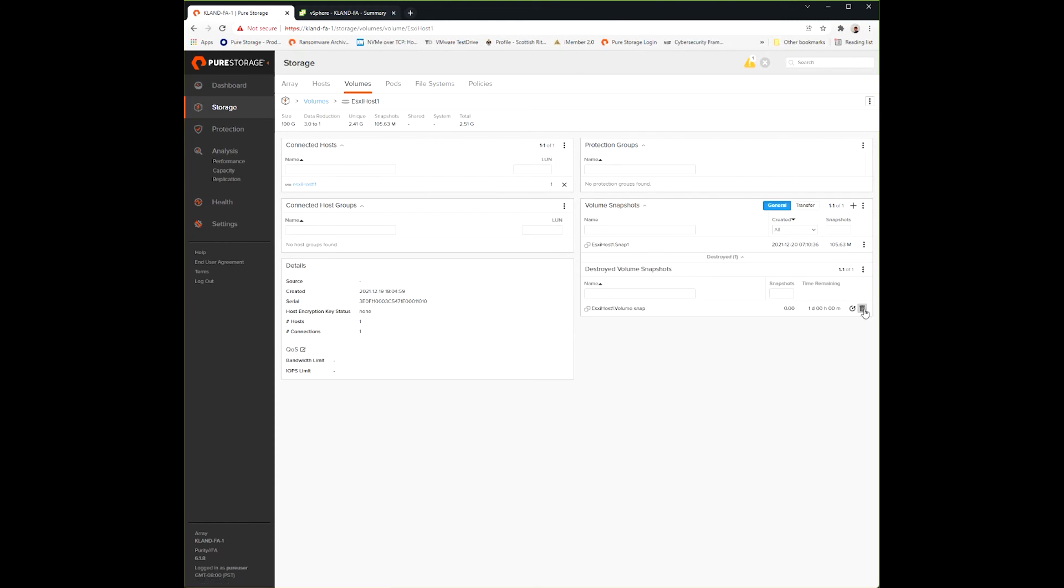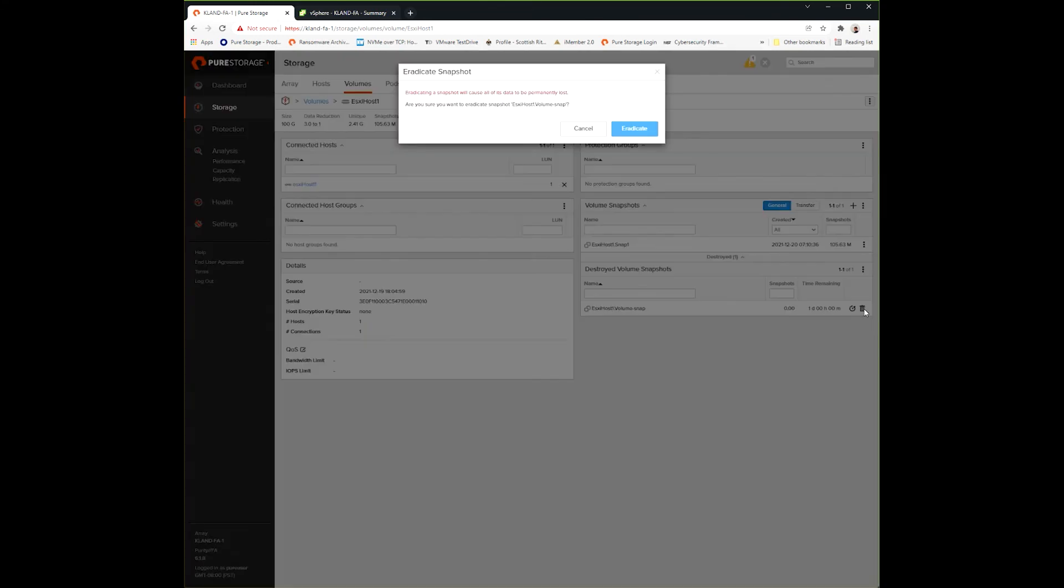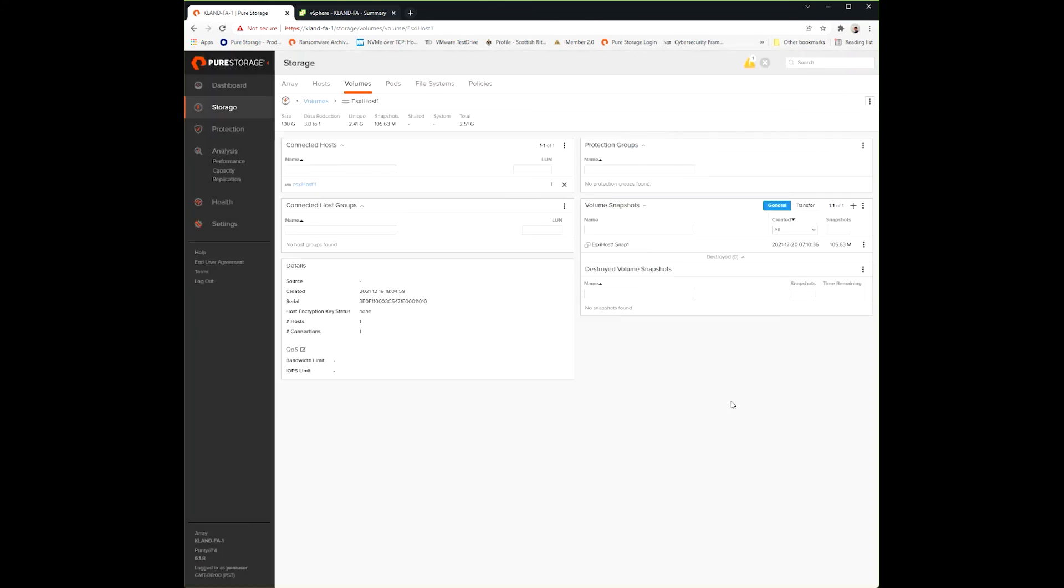When you hit that eradication bucket, that volume or that snapshot for that volume is no longer on the array.